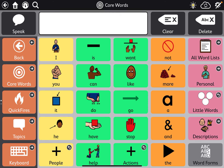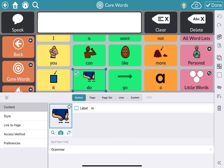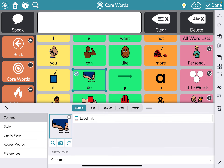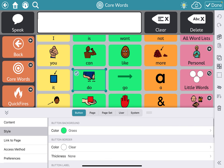Now we're going to talk about editing button styles with TD Snap. First, hit edit — the little gear and pencil in the upper right corner. You want to be sure that you have selected a button and make sure that you're in the button section of this menu. Once you're in that section and you've selected a button, you want to be in style on the left-hand side.